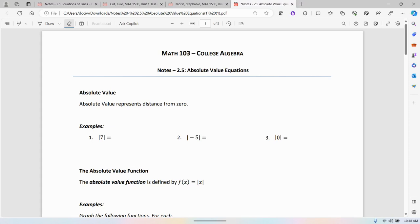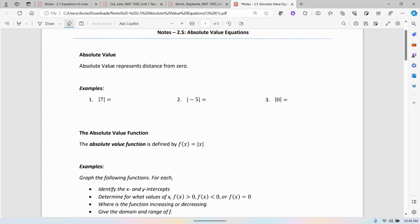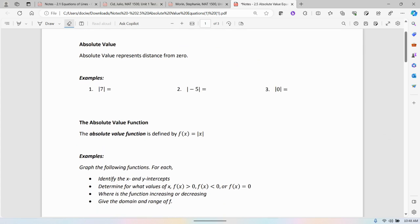Welcome to Math 103, College Algebra. Tonight I'm going to be looking at section 2.5, absolute value equations. I'm going to start with just a quick look at absolute value. I know I've talked about it a lot in past lectures. What does it mean? I think it's often misunderstood when we always say that absolute value is positive.